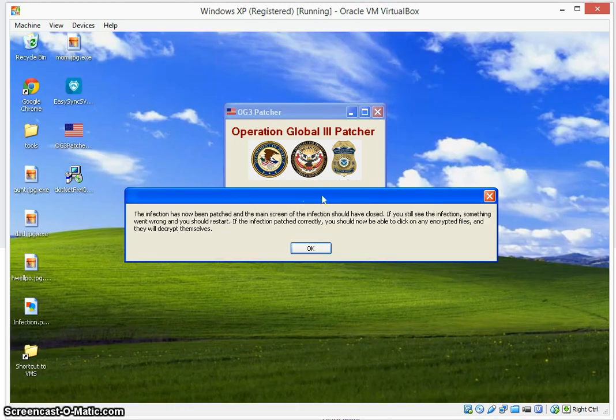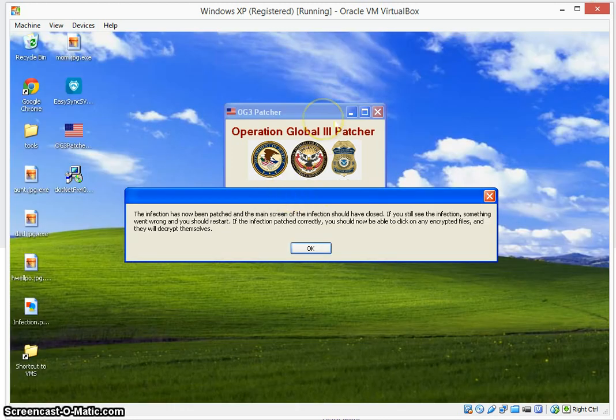Now notice the infection closes. Now the message says the infection has now been patched and the main screen of the infection should now have closed. If you still see the infection, something went wrong and you should restart. If the infection patched correctly, you should now be able to click on any of the encrypted files and they would decrypt themselves.